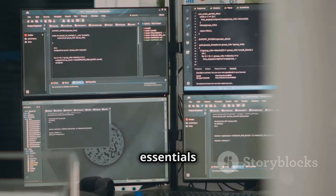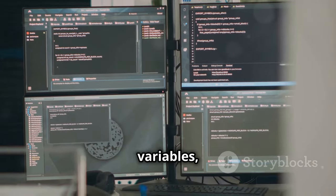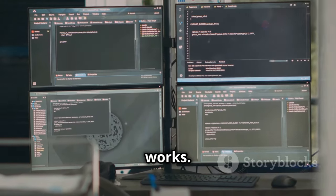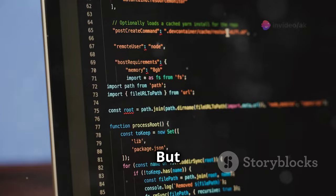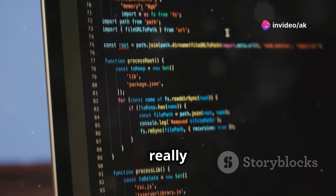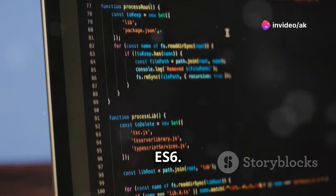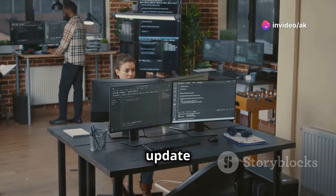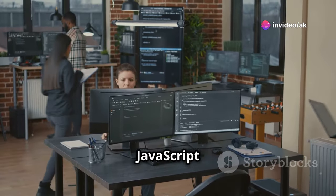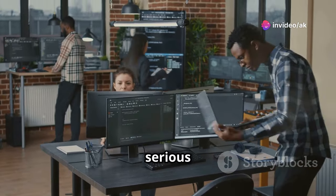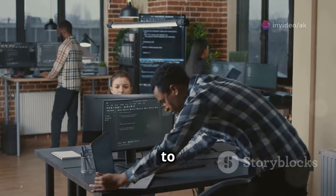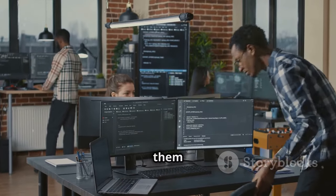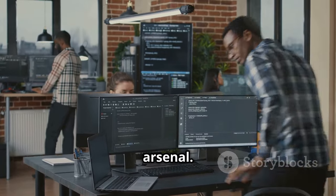We're talking about the essentials: variables, data types, functions, the works. But here's where it gets really interesting — ES6. This update to JavaScript brought some serious game-changers to the table, and you'll want them in your arsenal.